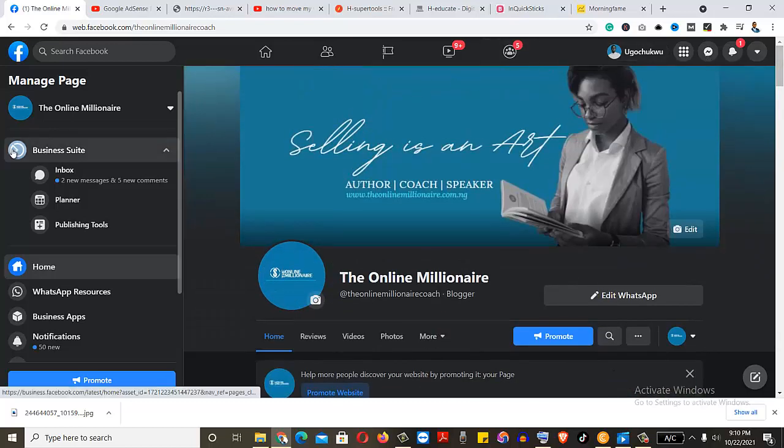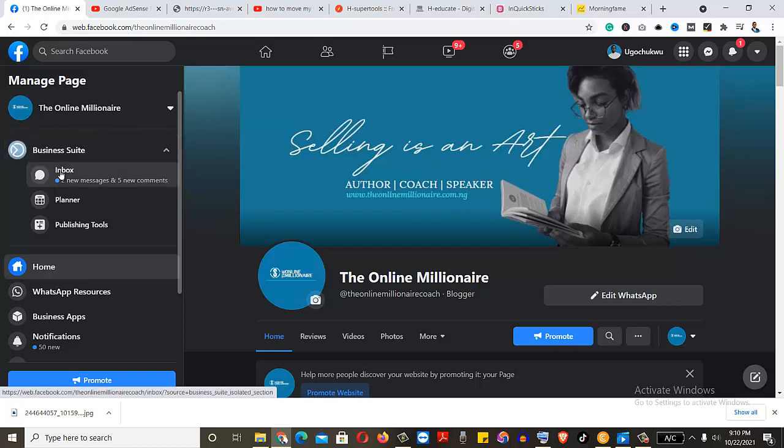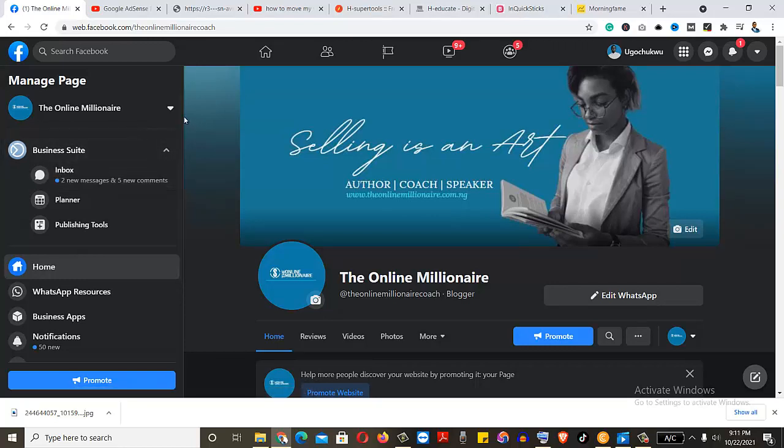Because your advertising will be shown on this page. All the ads that you're going to be running will be shown on this page, except otherwise you choose another page where you want to run the ads.